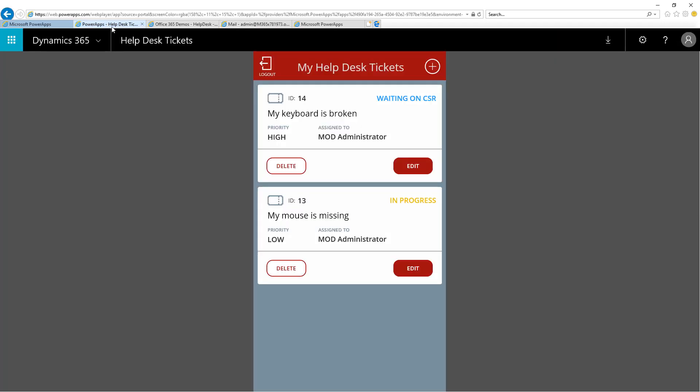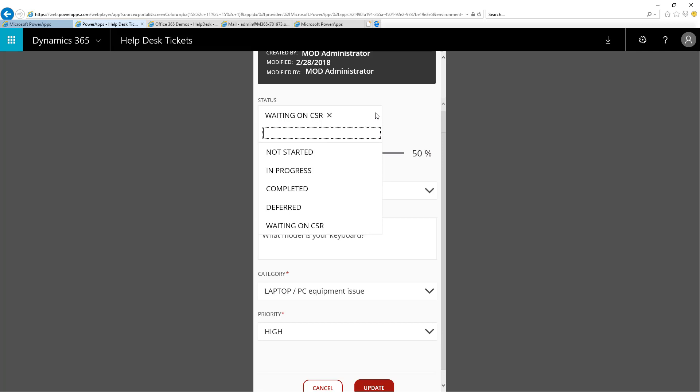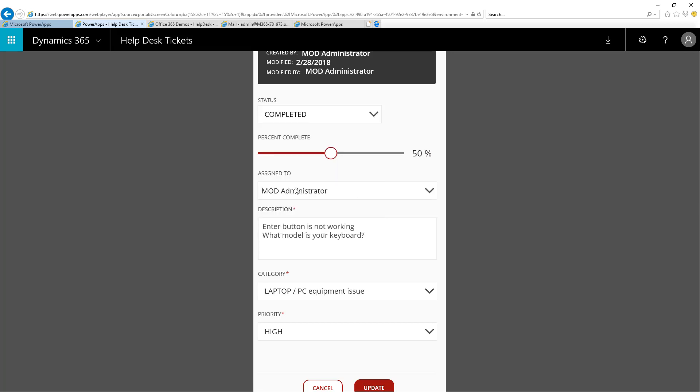I'm going to head back to the Power App, and I'm just going to pretend in this case that the help desk user logged in to the app and gave more information about it. Now, the CSR knows the model number, and they can complete the issue and order a new one and deliver it to the customer. At this case, the ticket is marked as completed, and now I will mark that 100% done and click Update.